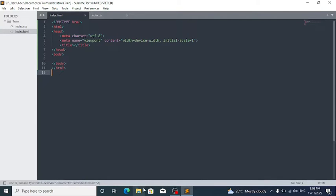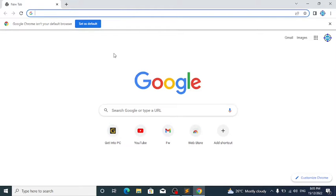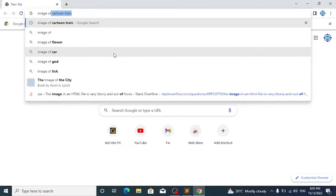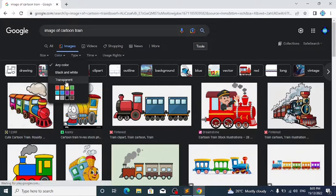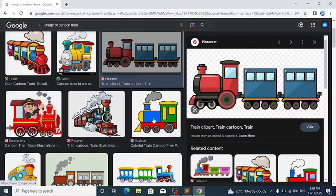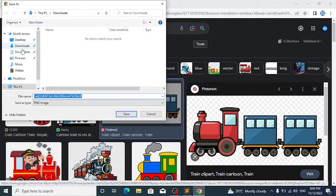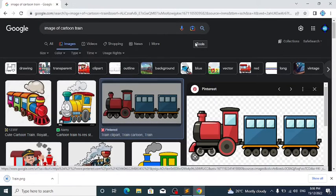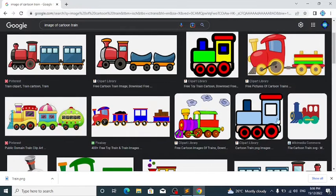Open up your browser and search for 'image of cartoon train'. Go to Images, then Tools, and select Transparent. If you see the results, click on the one you want, copy the image or save it. Save it as 'train' in your Downloads folder. You can also click on Color, Transparent, and select any transparent train you want.